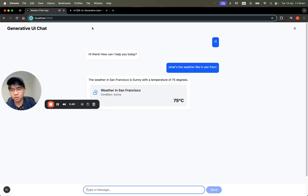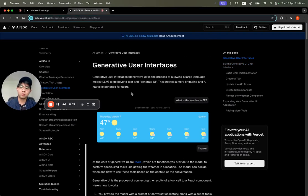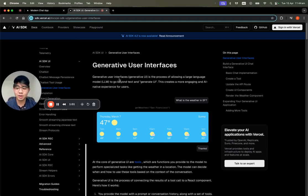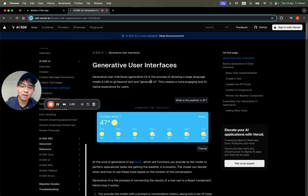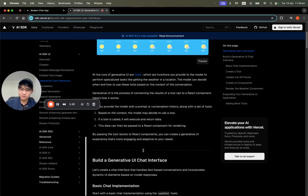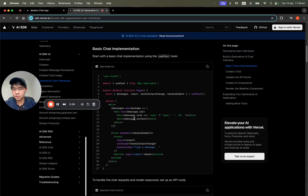Let's dive into how we're going to do it. The framework I use is Next.js, and Vercel has an AI SDK as well. You can check the link in the description on how you can generate user interfaces in your chat app.